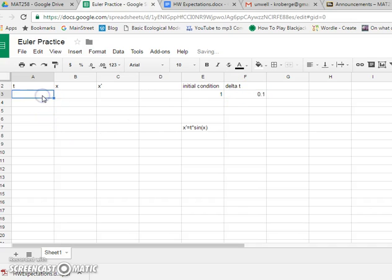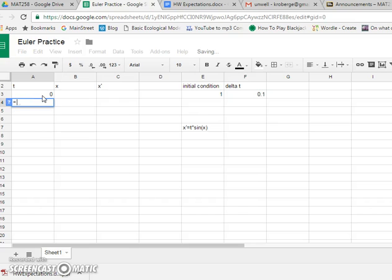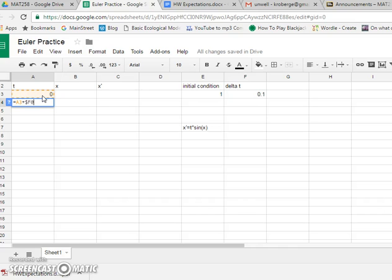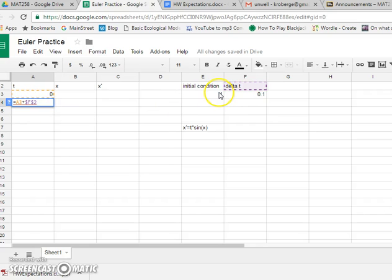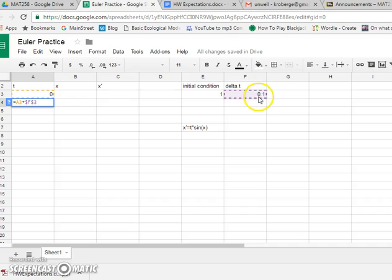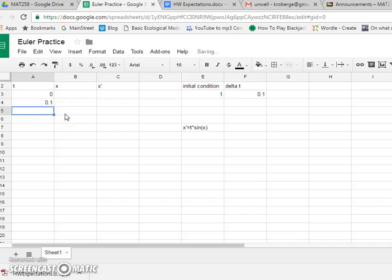And so we're going to populate this first column. Start with 0 for time. And we're going to enter a formula. And we want to take the cell above and add a specific amount every time. And in spreadsheets we use dollar signs to make sure that the variables don't change as we copy the cells. So dollar sign f dollar sign 3 refers to this cell over here.